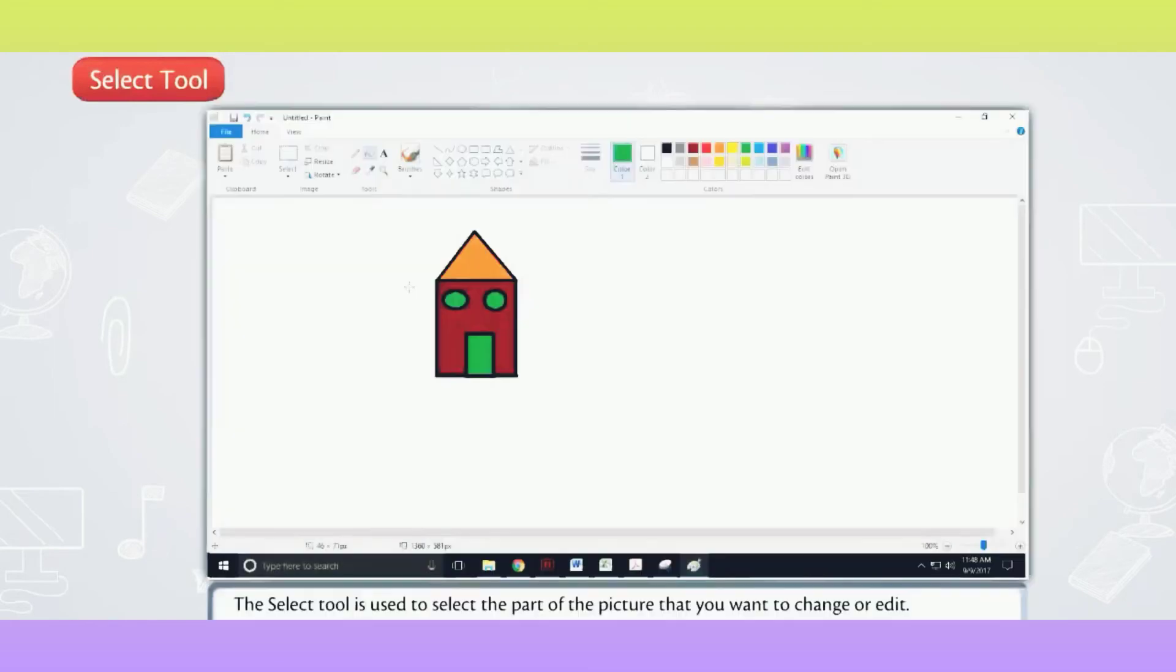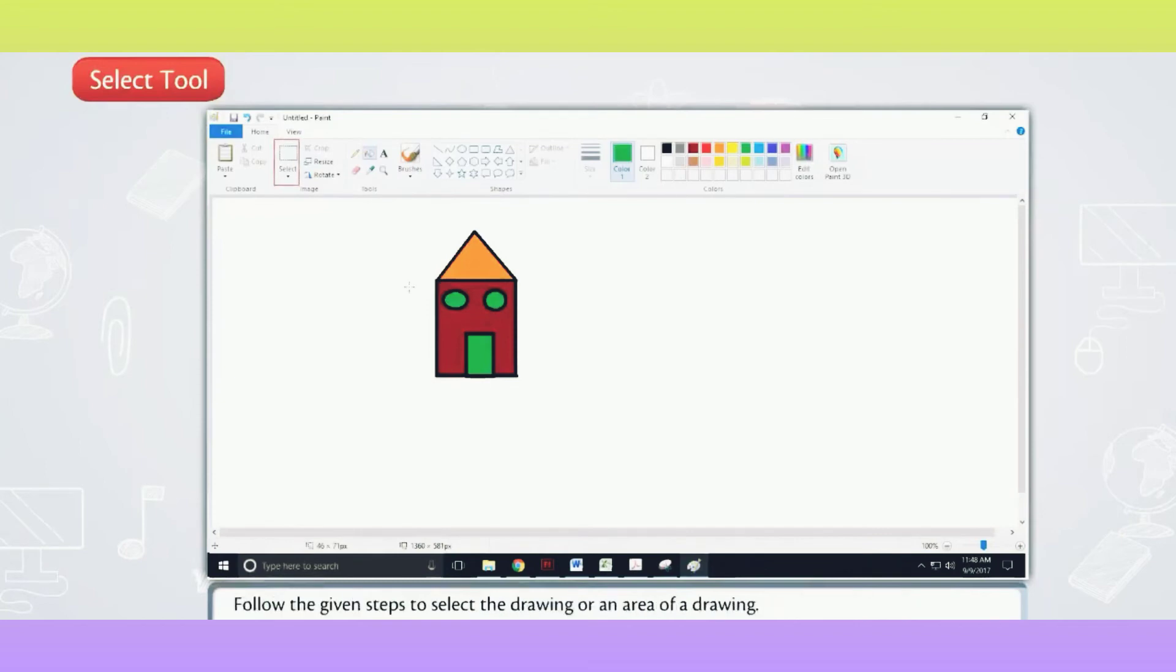Select Tool. The Select Tool is used to select the part of the picture that you want to change or edit. Follow the given steps to select the drawing or an area of a drawing.